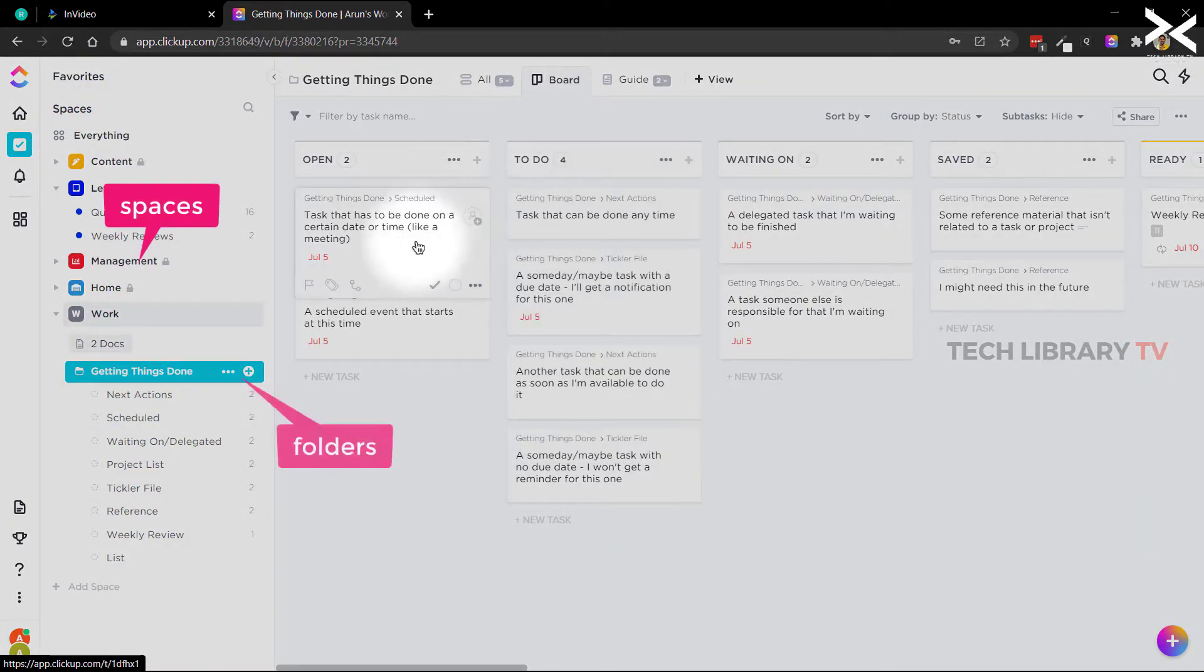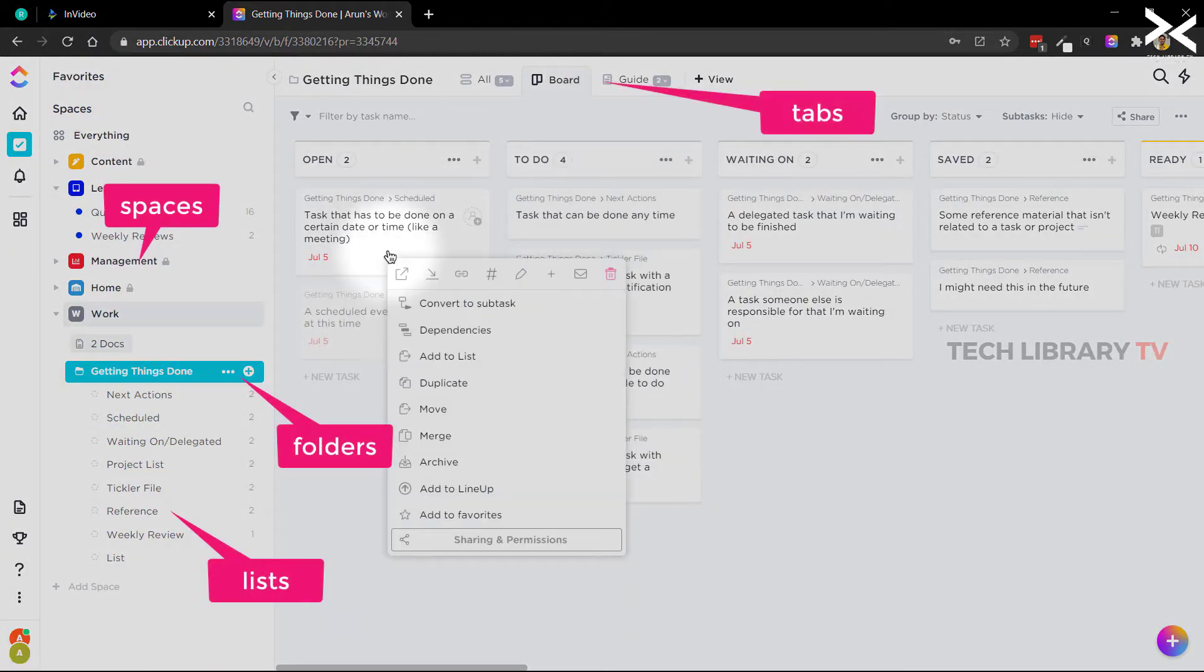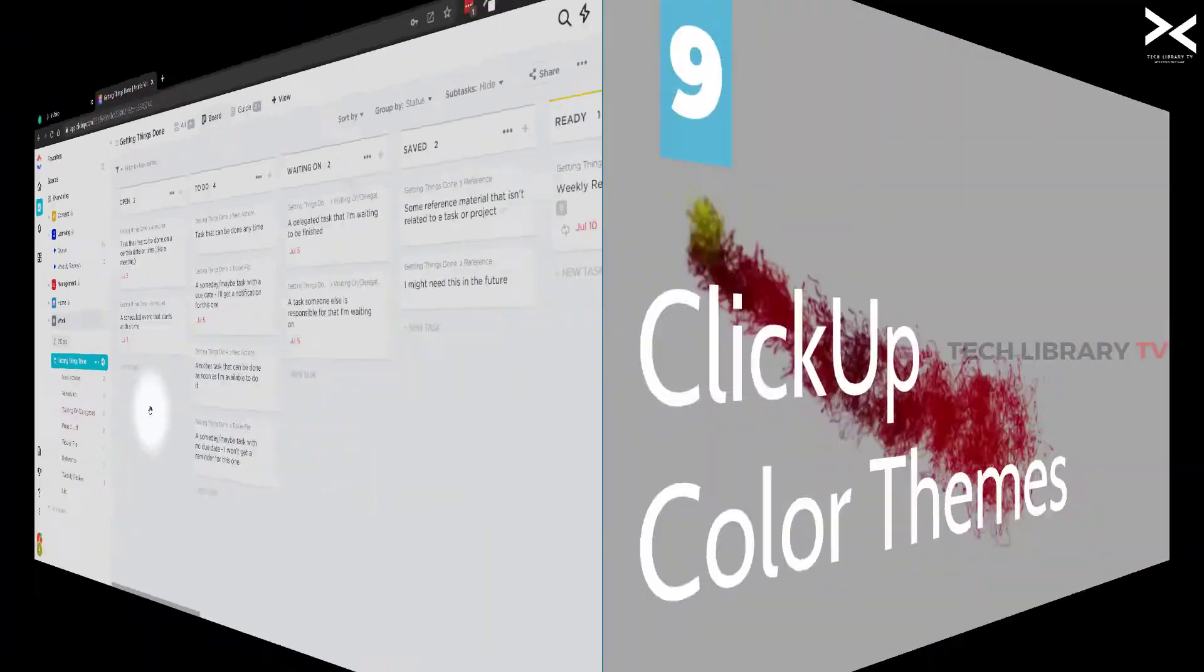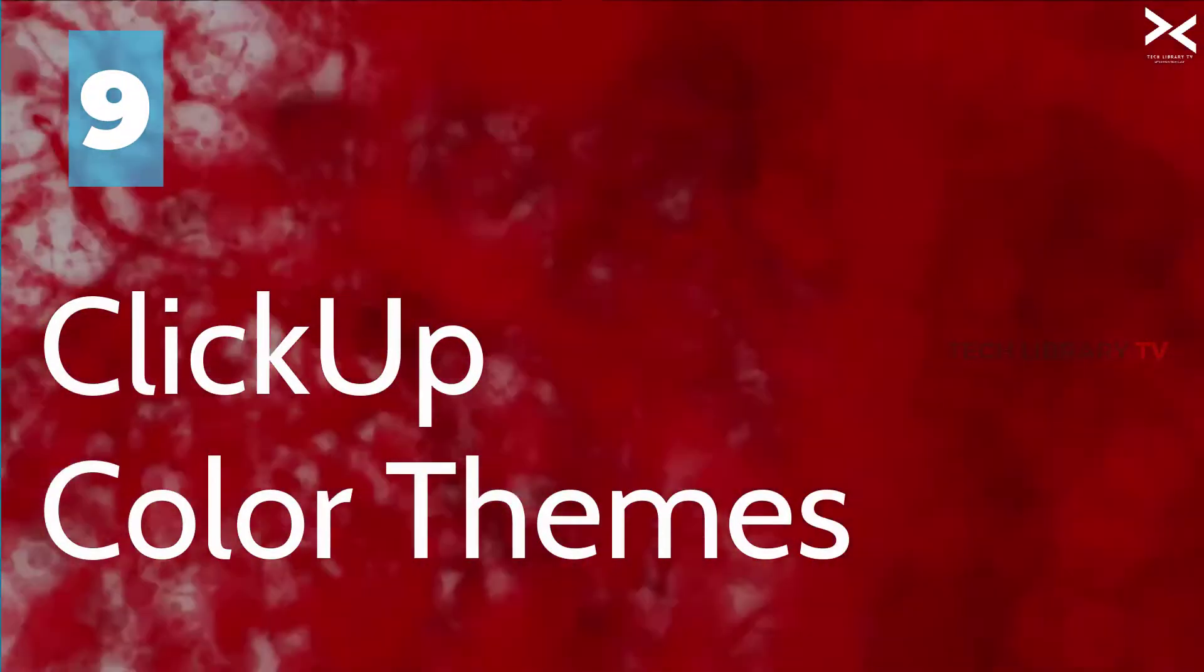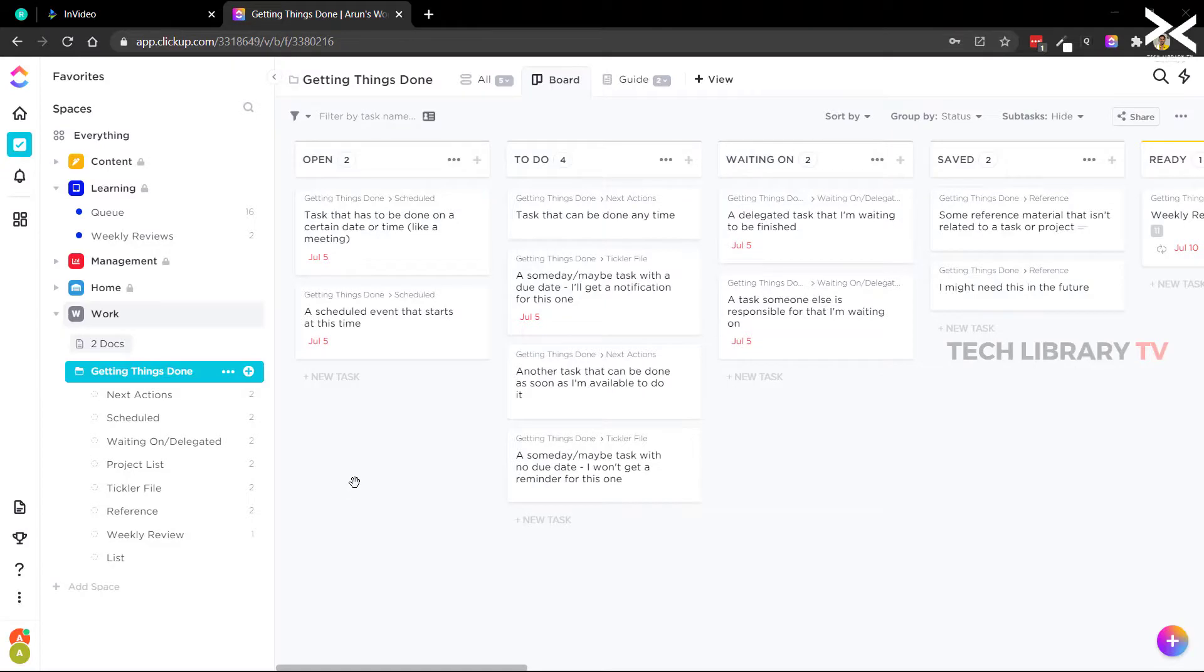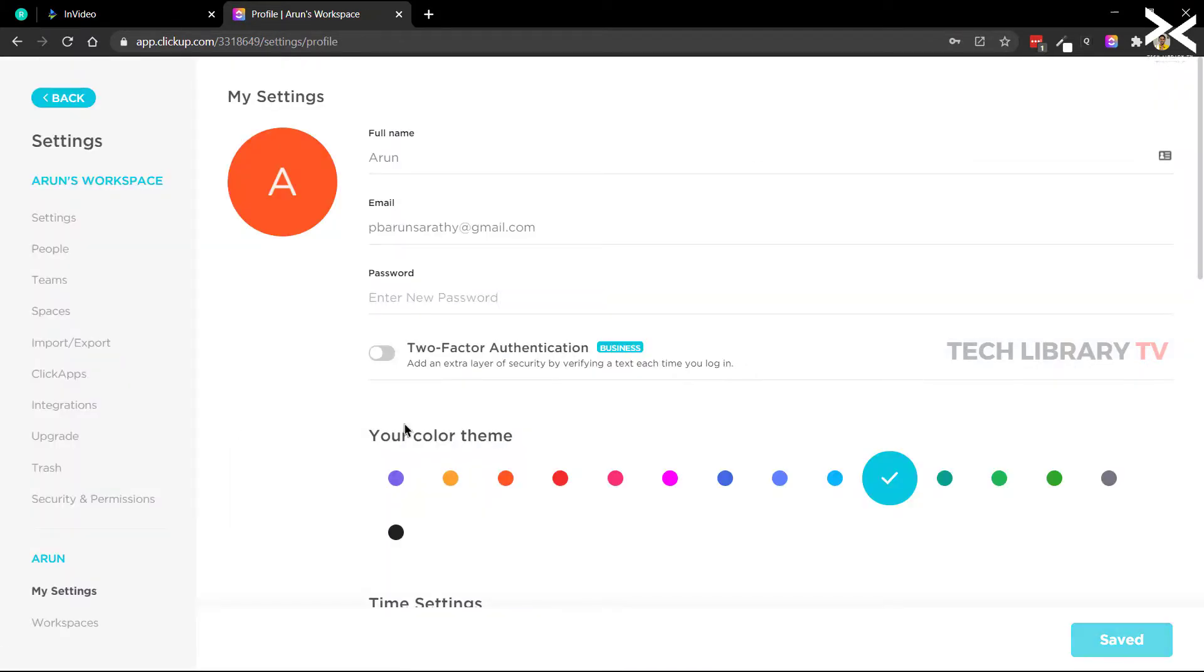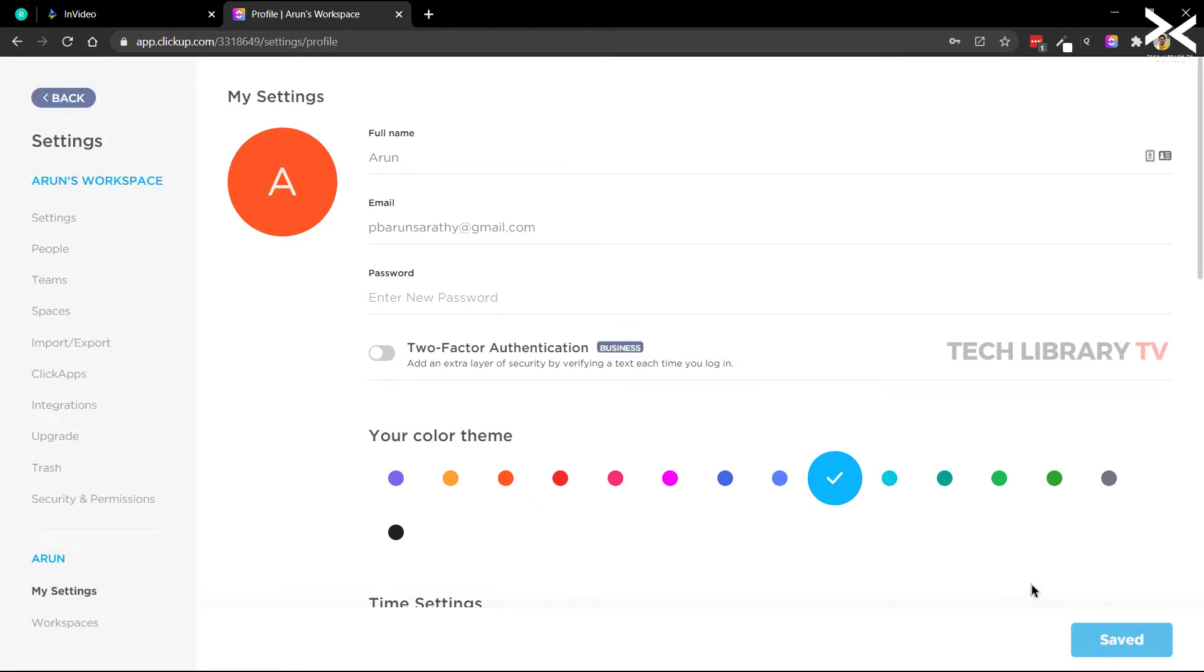Number nine: ClickUp colored themes. If you want to customize to a different color than the default one provided, you can go to the user level settings page and change it to reflect the colors as per your branding. They provide 15 different colors at the time of making this video.